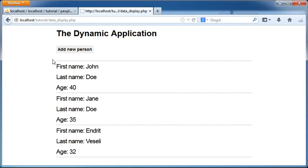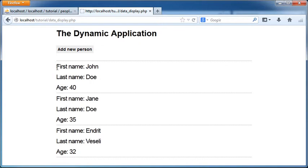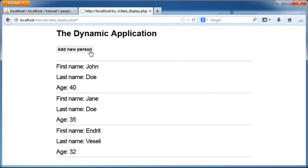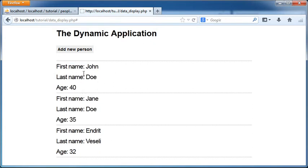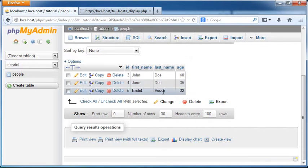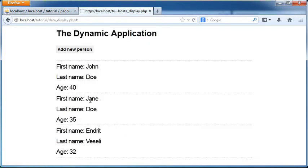Now in this part I will show you how to add a new person or a new record using an HTML form here by pressing this link. It will be transferred to another form with the input fields where we can input the desired information and then those information will be added to this table here for later to be displayed.